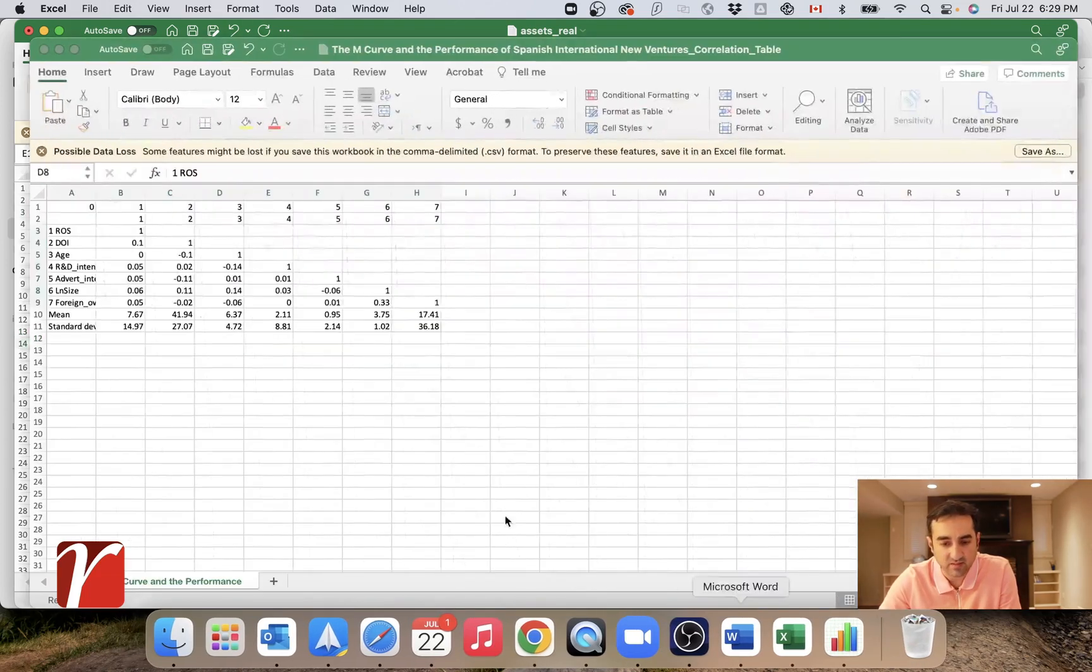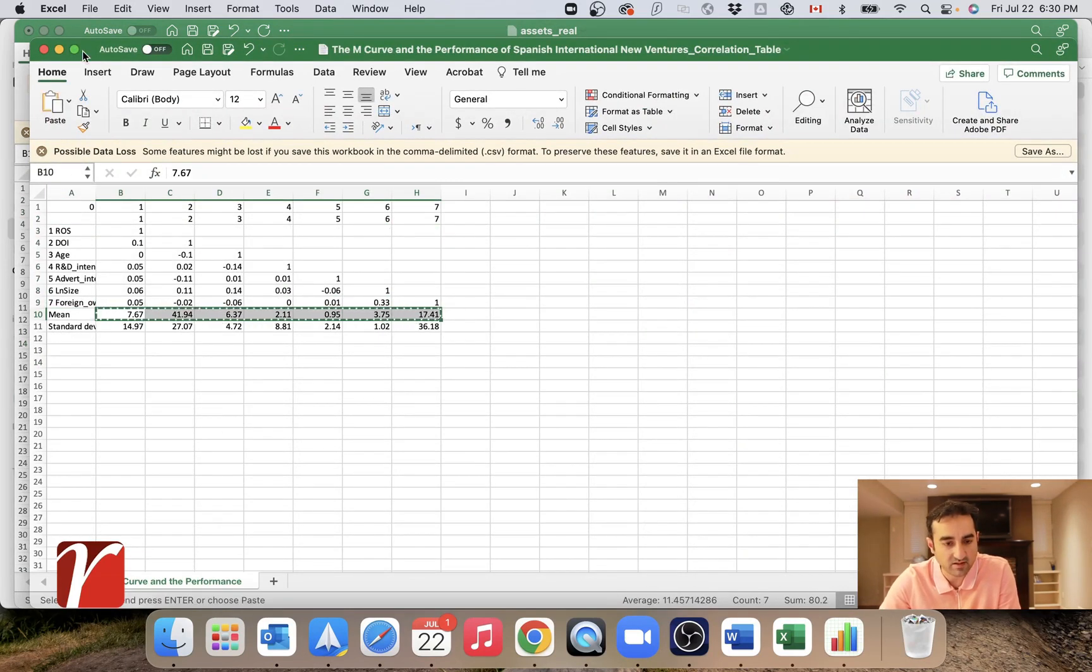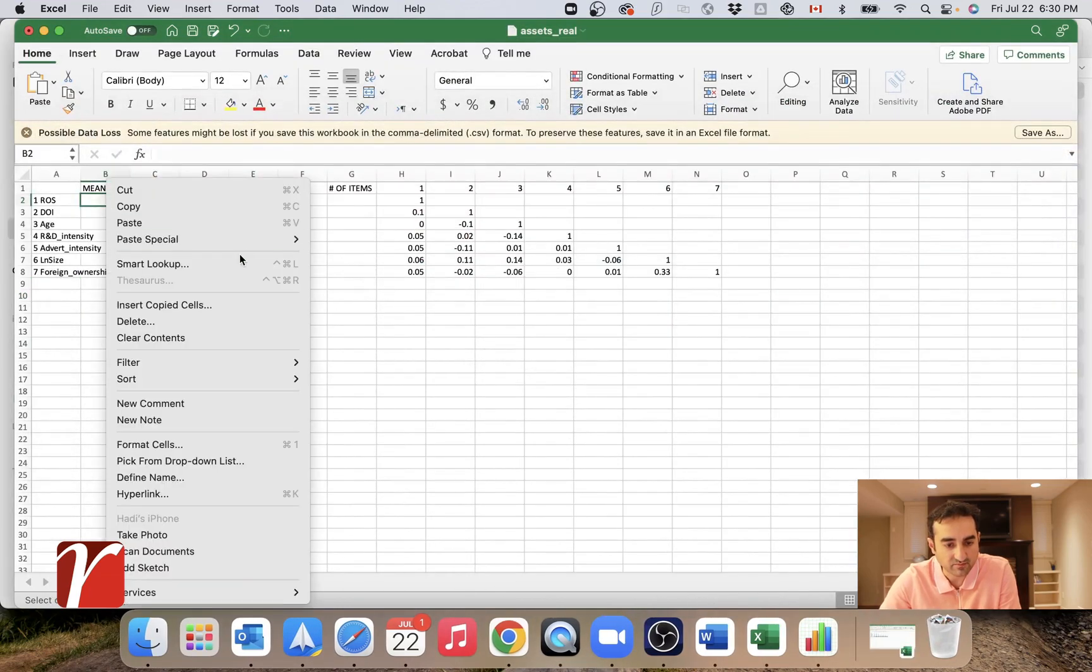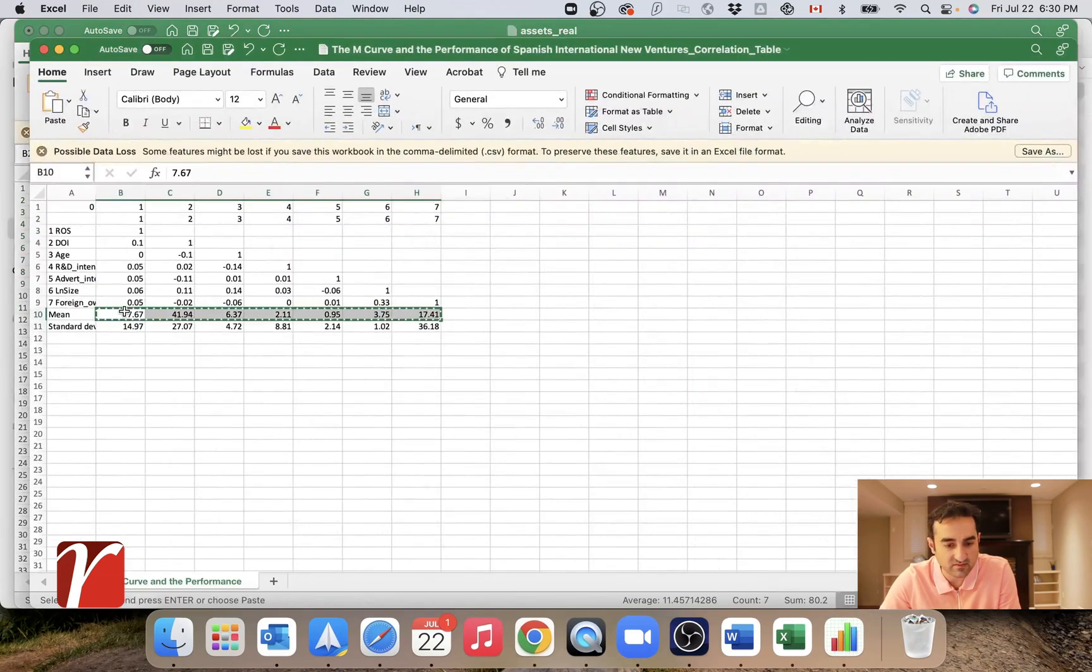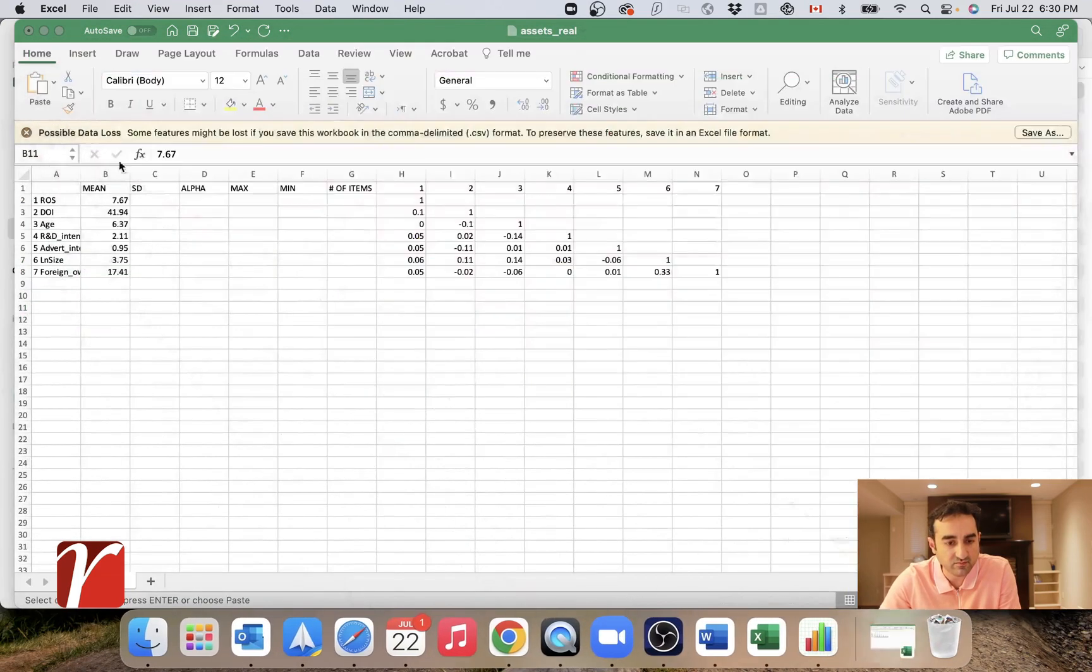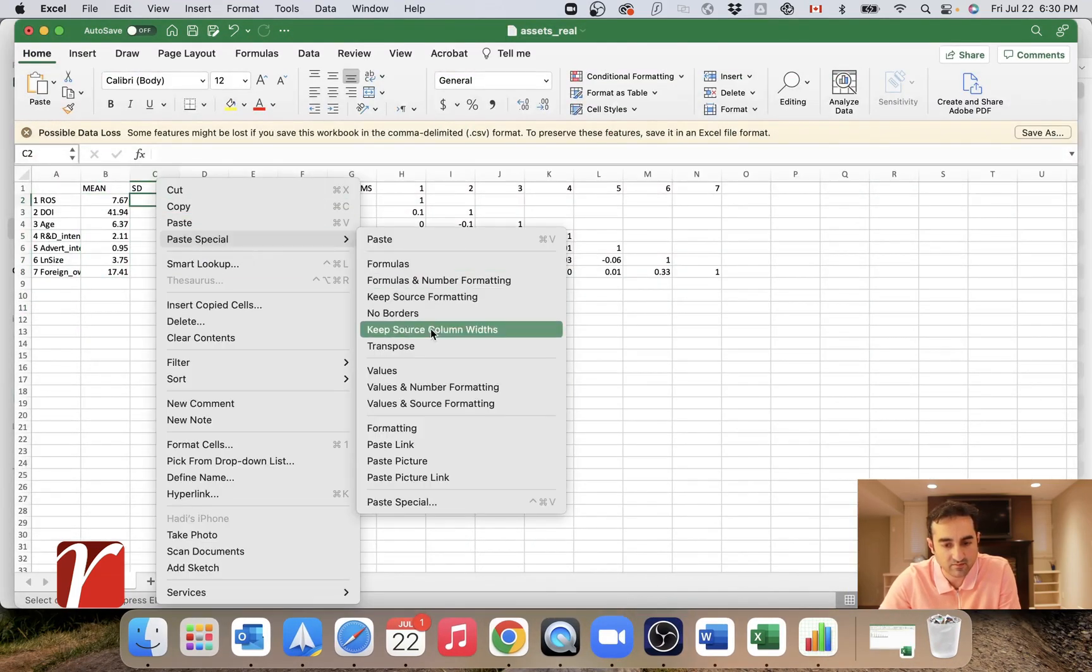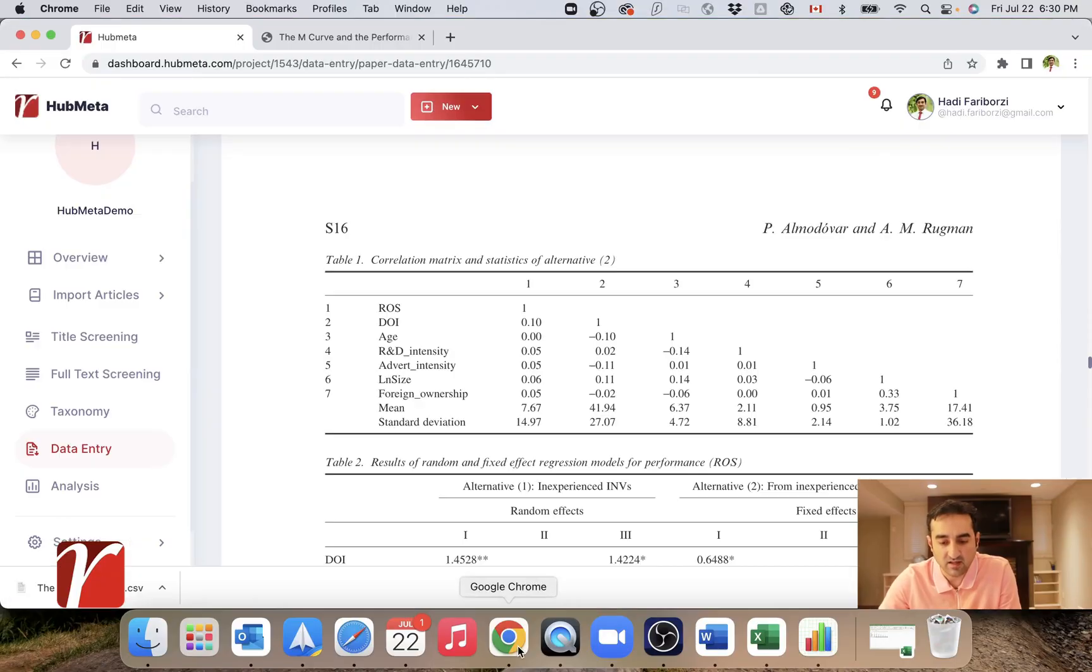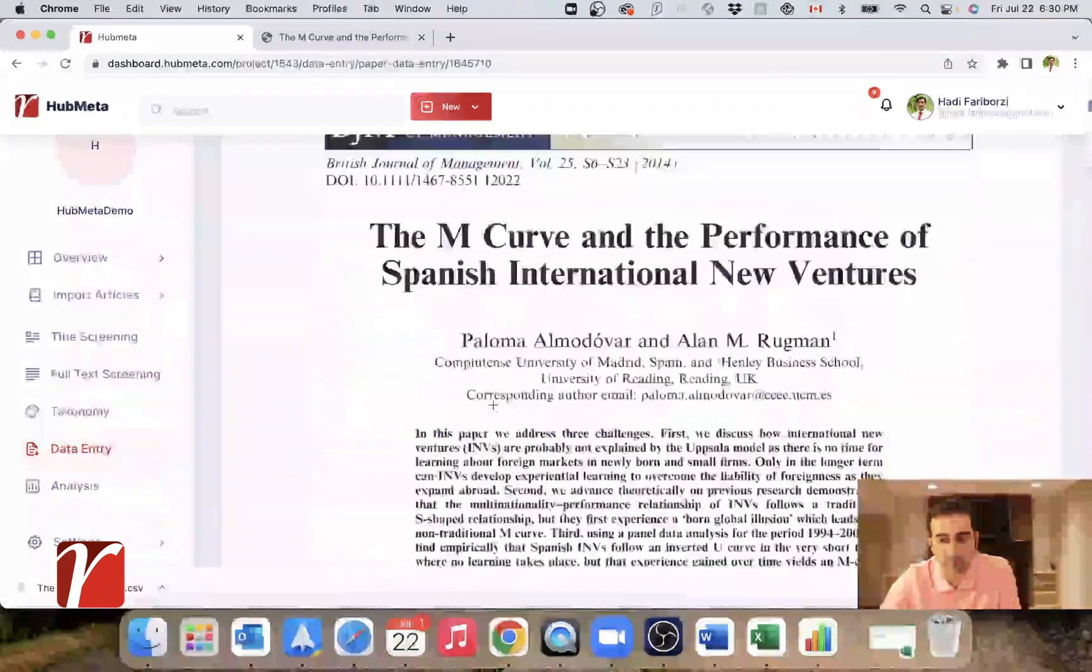So for the mean and SD in this article, I had them here. Let's just copy them into our CSV, which we are preparing for upload on HubMeta. Let's save this file. I don't have Cronbach's alpha and let's go back to HubMeta and try to upload this file.